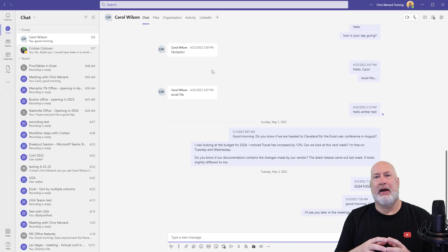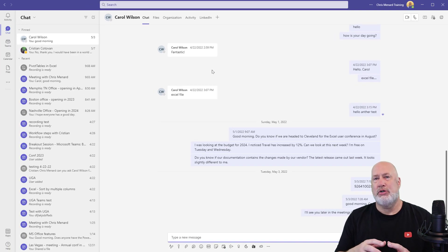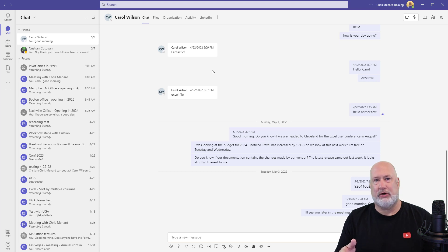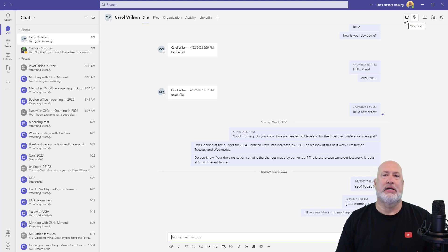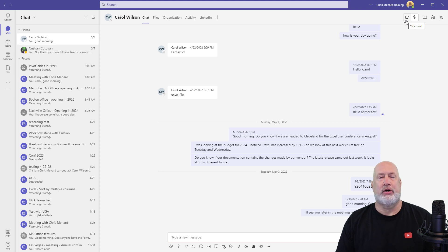If I'm chatting with Carol and Carol says, 'Chris, can you do odd and even headers in Microsoft Word?' And I'm like, 'Sure, I'll be glad to show you.' And she says, 'Can we record it? I want to keep it.' And I say, 'Sure.' So the video call is no good to me here.